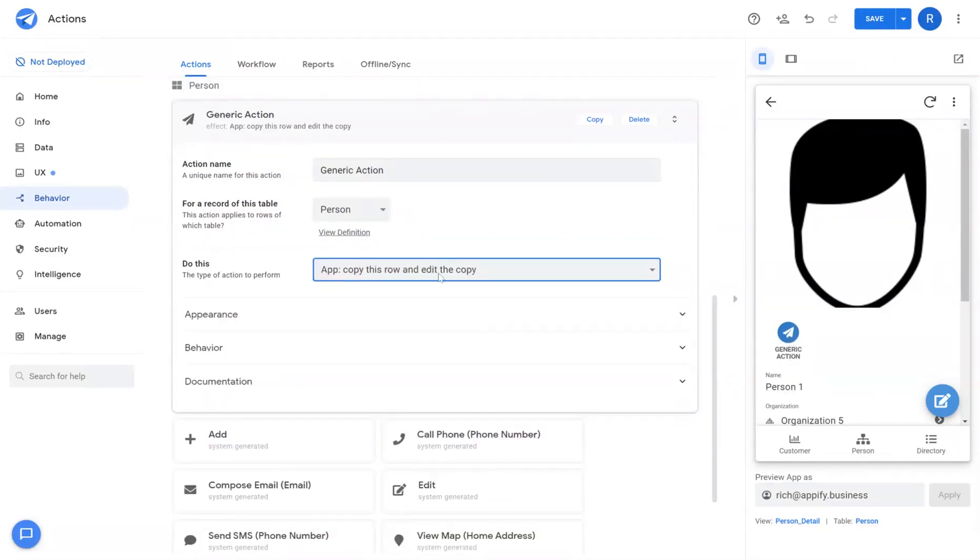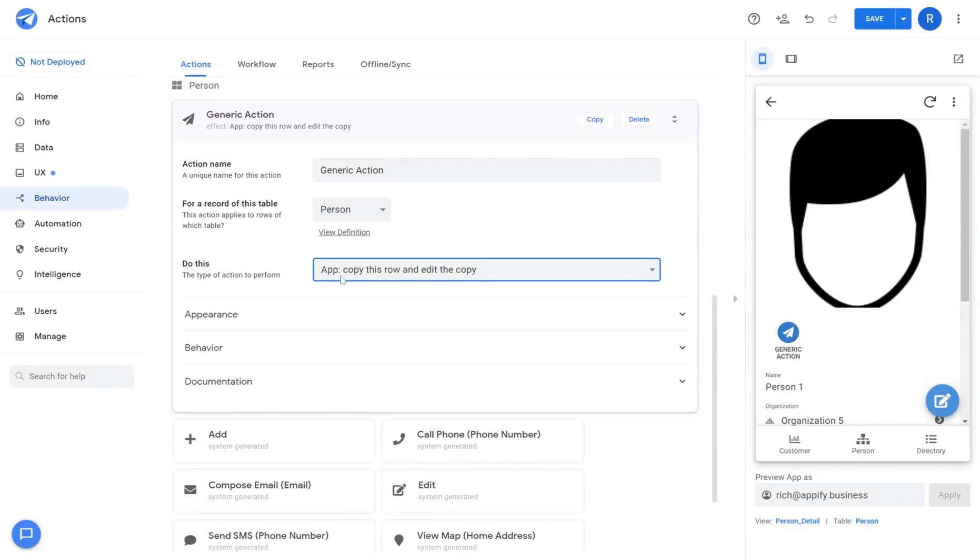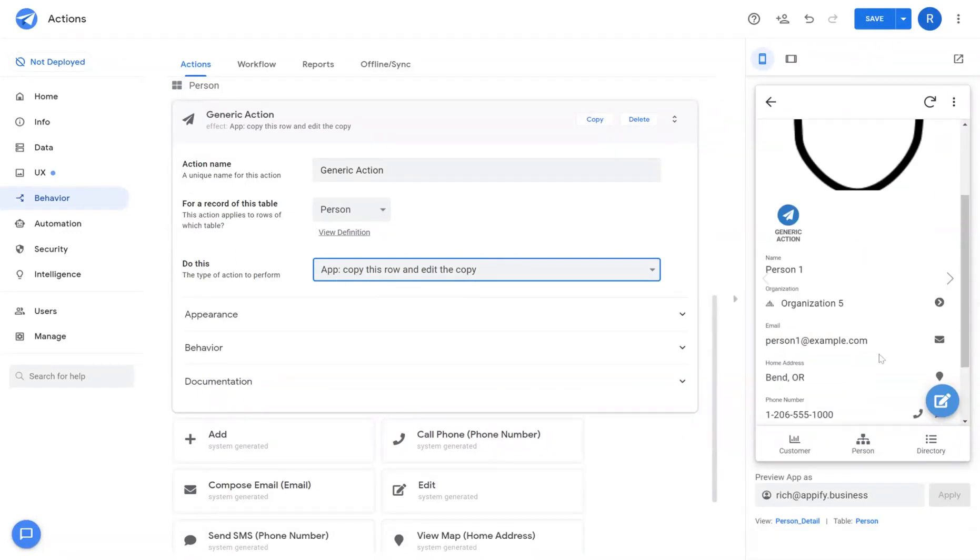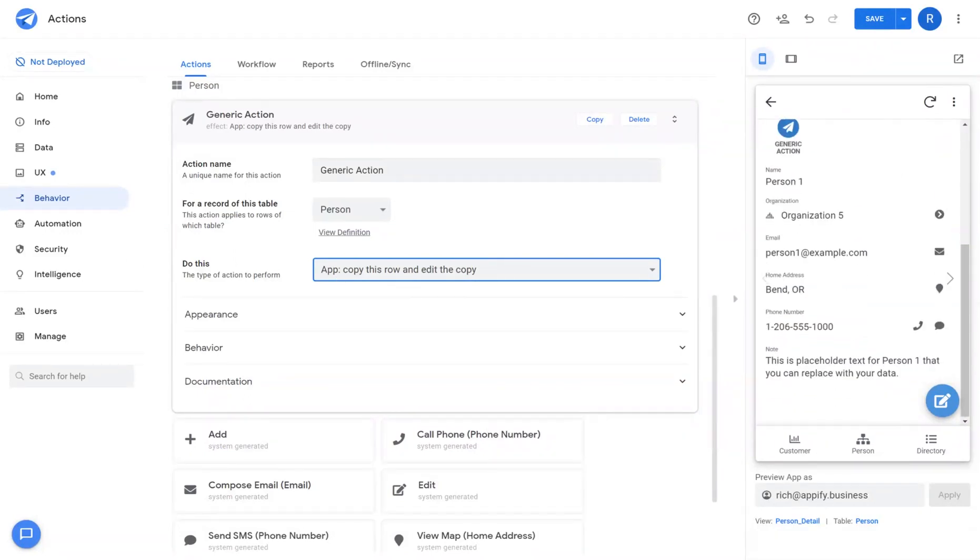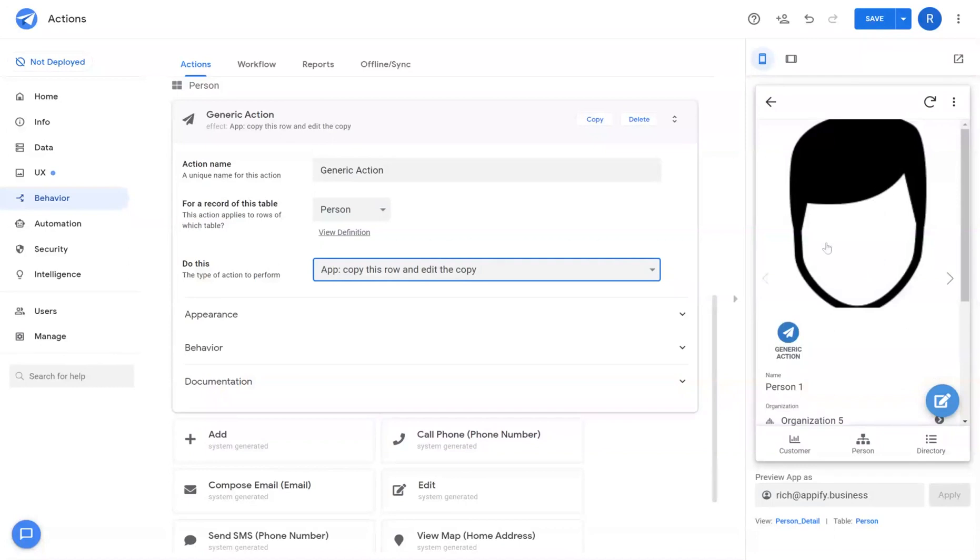There are a variety of different types of actions and we'll go through each one of them. Copy this row and edit this copy is an action that allow you to copy all the data from the current record you're in and open up and edit those details before the form gets saved.